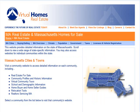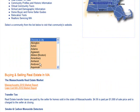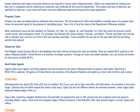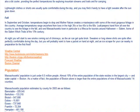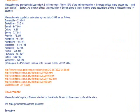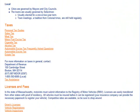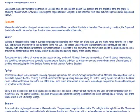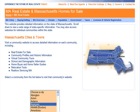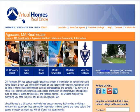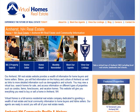Upon selecting a state from the list, consumers are then taken to a state-based page. This contains a list of towns to choose from as well as additional information such as buying and selling real estate, an overview of the state and the climate, the population, the government, taxes, and much more.